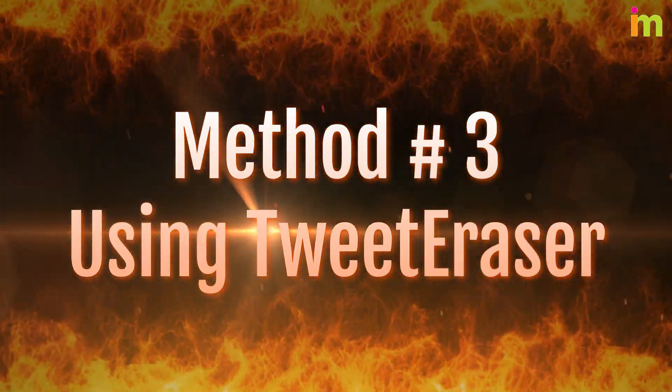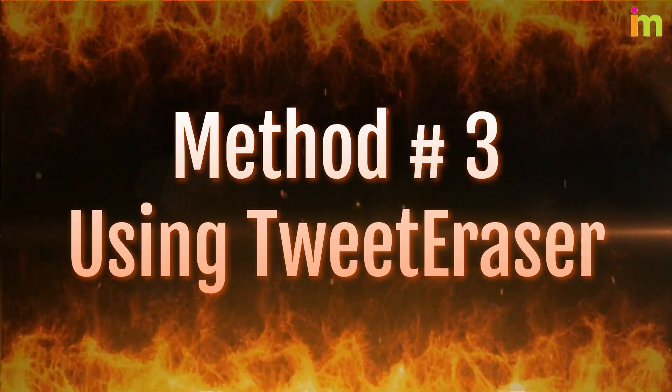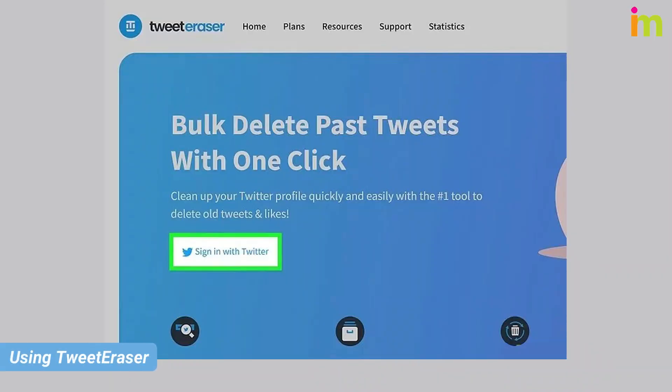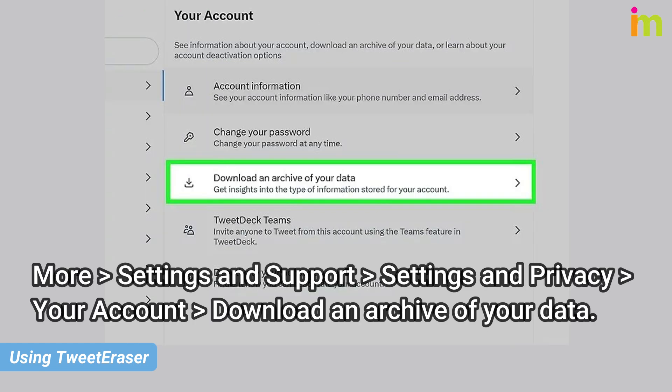Method number three: using Tweet Eraser. Navigate to tweeteraser.com and create an account. To download your archive, open X in a browser and navigate to More > Settings and Support > Settings and Privacy > Your Account > Download an Archive of Your Data. Enter your password and click the 'Request Archive' button.